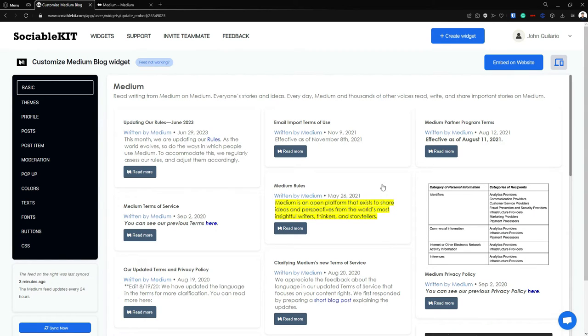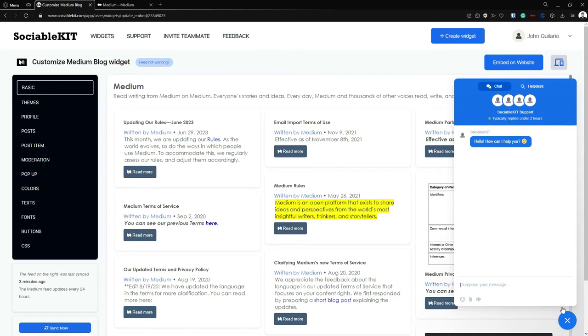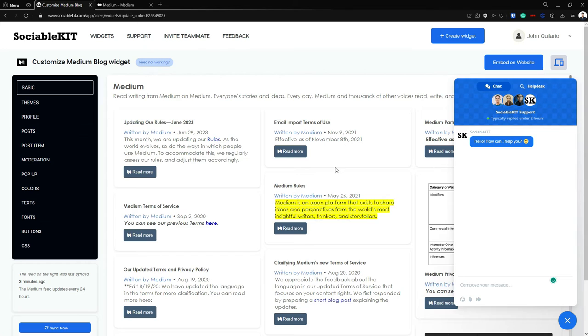And here is our Medium blog. If you encounter any problem or you have any questions, just click this button in the bottom right corner of the screen and this will open up the customer support of SociableKit.